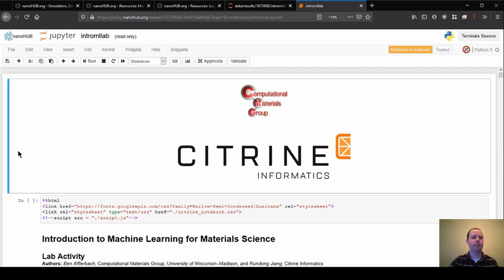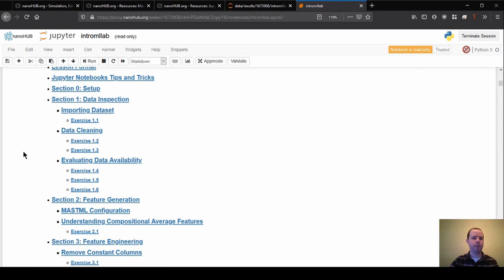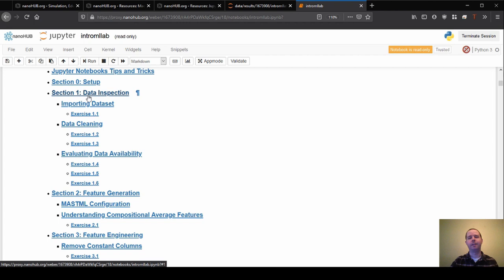So to jump in, I'll go through initially the sections that we'll be covering as we go through. And if I scroll down here, we can see those in this notebook that we'll be working through.